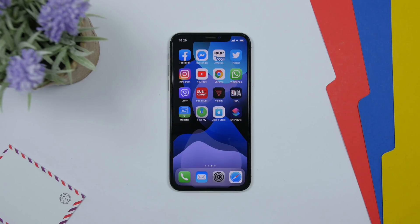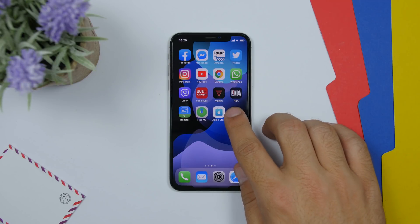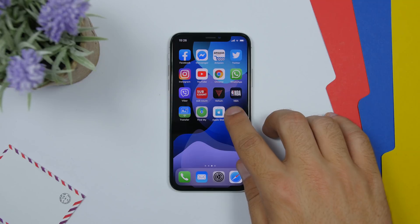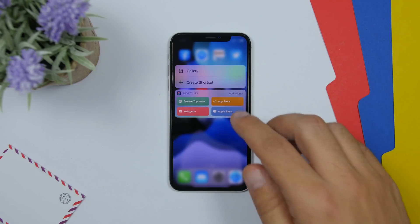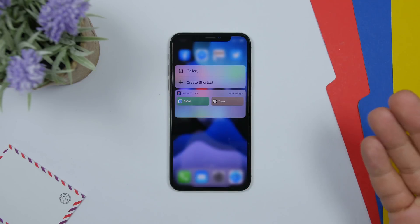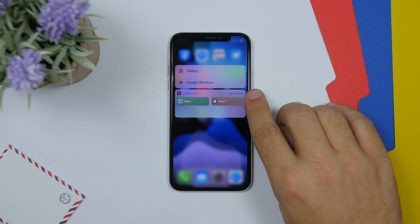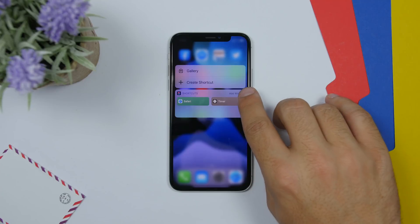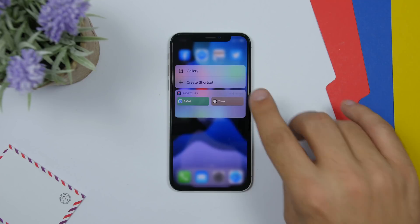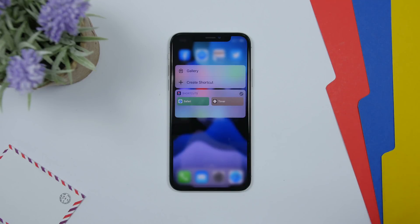You can use force touch to add a widget easily from the home screen. Just force touch on any icon — the app has to have a widget available — and you will see this little 'Add Widget' button. Tap there and it will add it to the widget section.